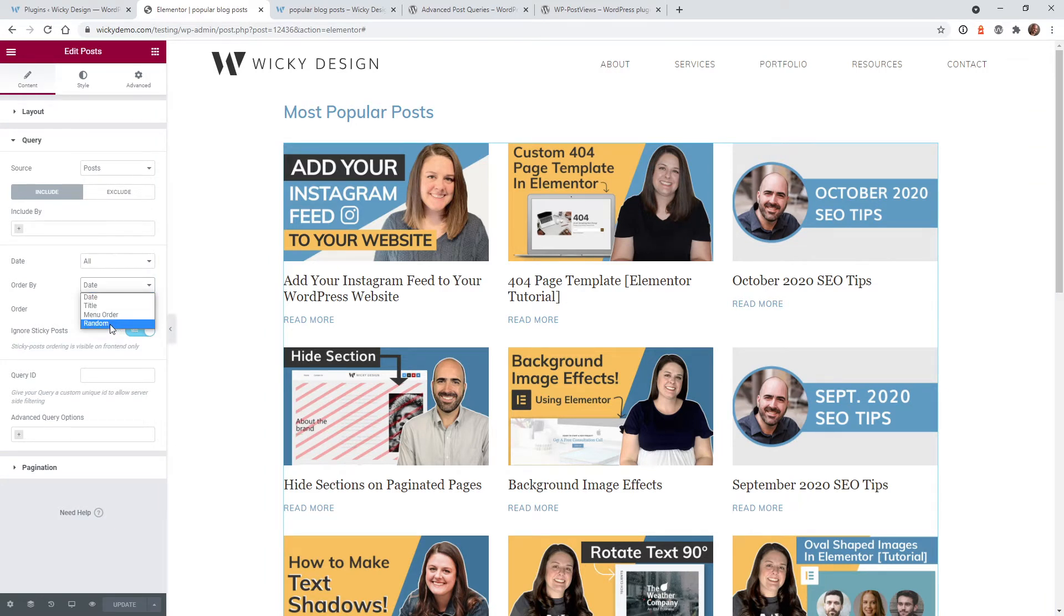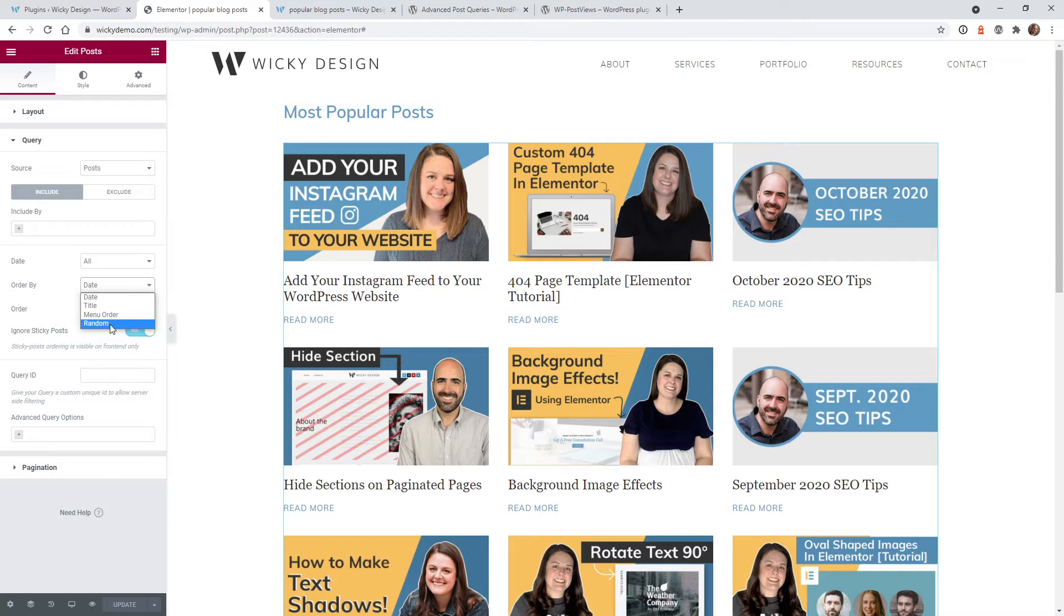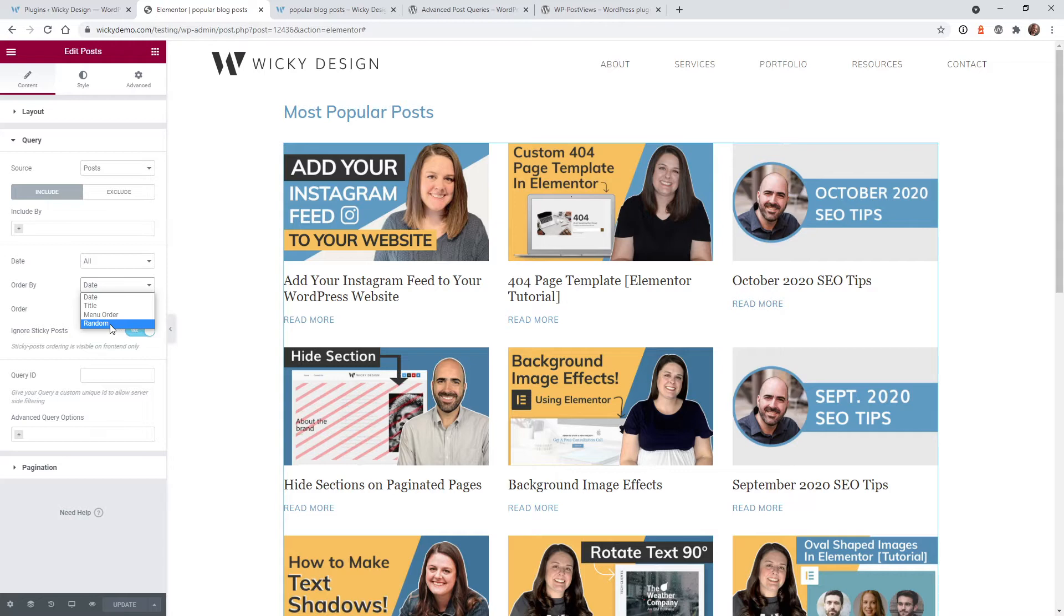Once in a while, we get a request: can you sort these by the most popular? Yes, you can pull this off by using two free plugins, but before I continue, I do want to warn you, this is going to be a little more advanced than most of our tutorials. So if you're not comfortable with the backend of WordPress or Elementor, this tutorial might not be for you.